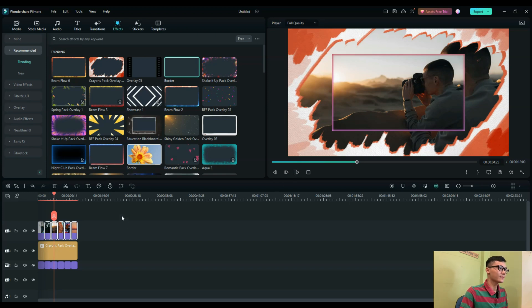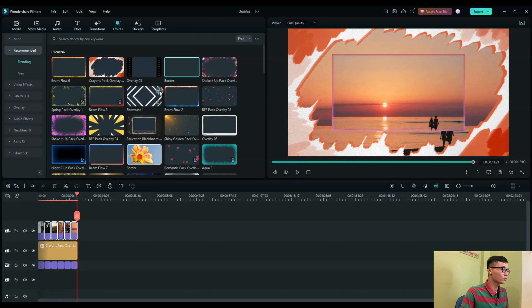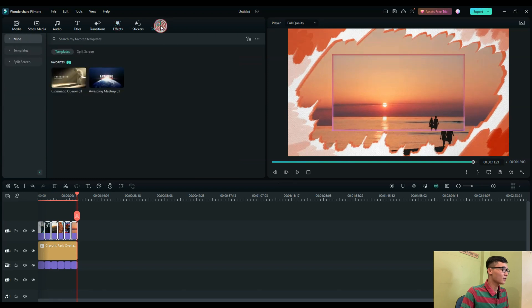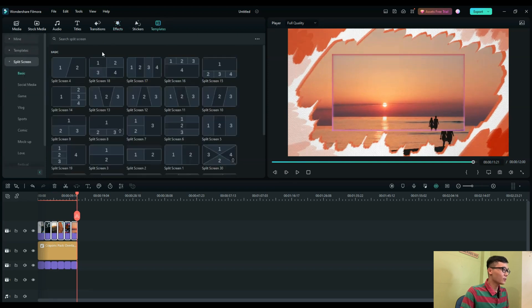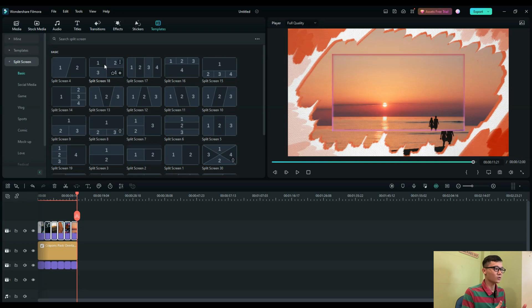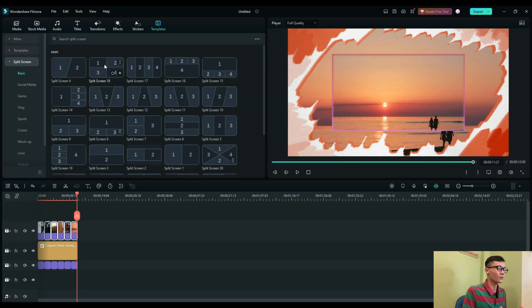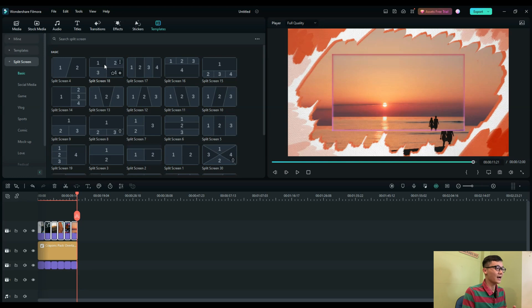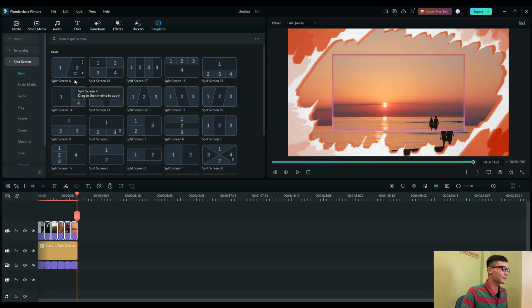One more tip I want to share with you is the Split Screen template. Split screen allows you to edit and mix multiple photos at the same time. Maybe you go traveling around and you take a lot of photos and pictures that you want to combine - you can use the split screen to do that.